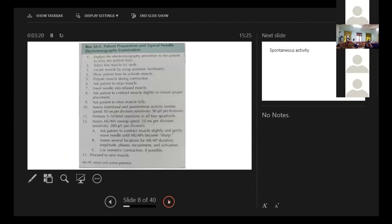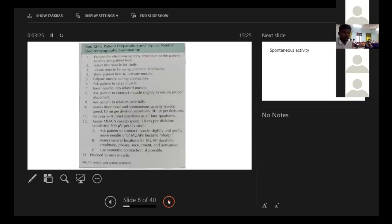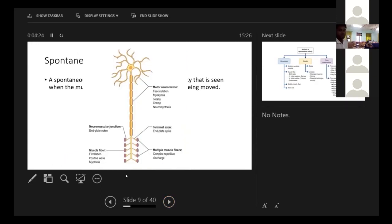How to prepare the patient? Explain the procedure, select the muscle, do the anatomic landmarks, show the patient how to activate, palpate the muscle during contraction.